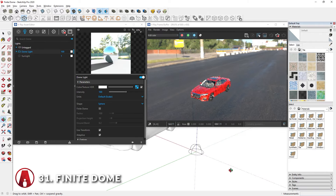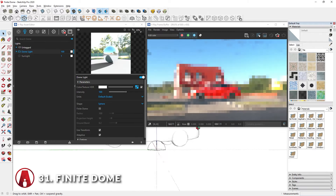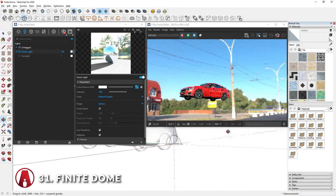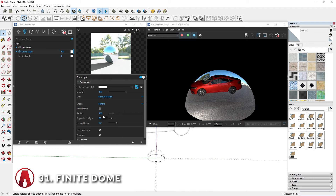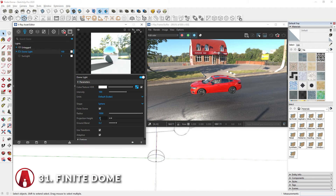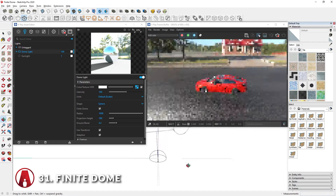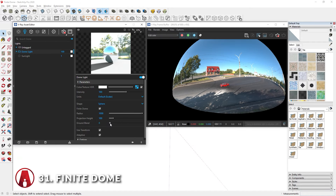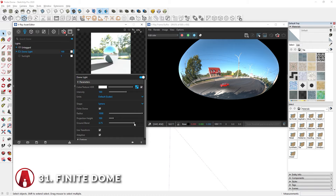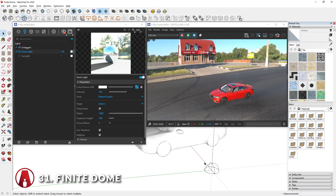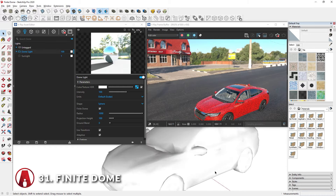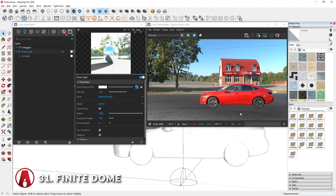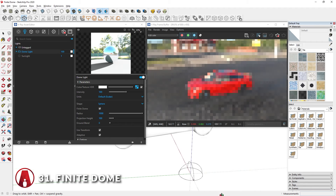The issue with dome lights is that sometimes the object can look like it's floating. However, in V-Ray 6, there's also a new option called finite dome. If enabled, the dome light becomes a finite half dome with the ground. Here are the settings that you can use to adjust the size of the dome light. With the finite dome option, the model is embedded into the HDRI. However, the problem is that the object in the render doesn't have any shadows.